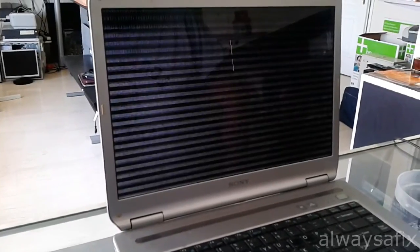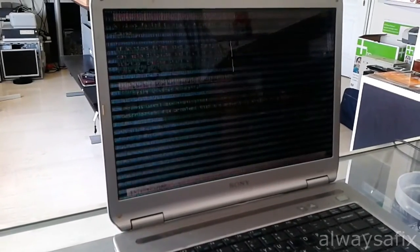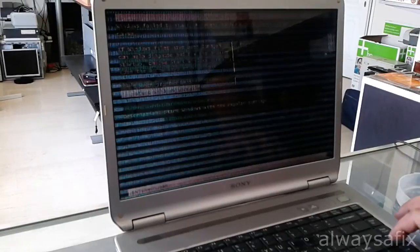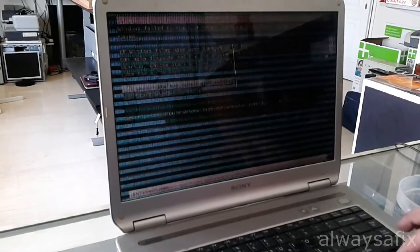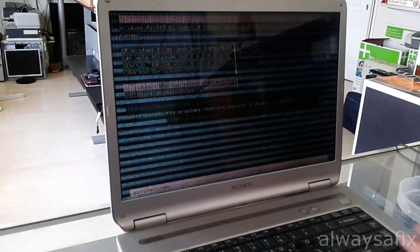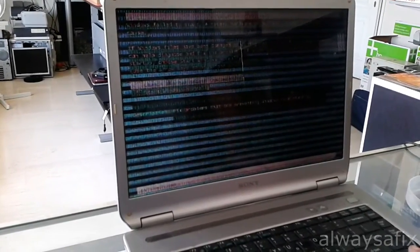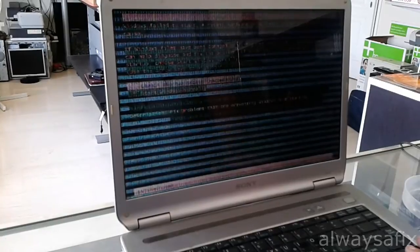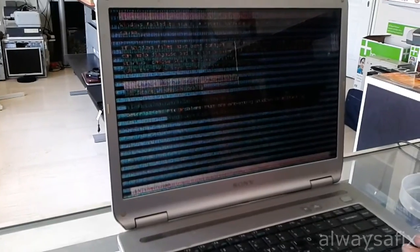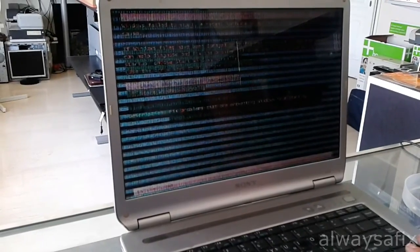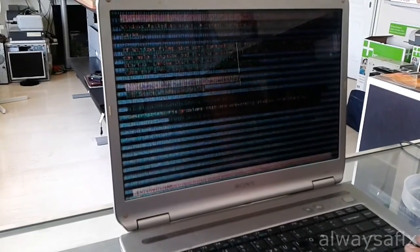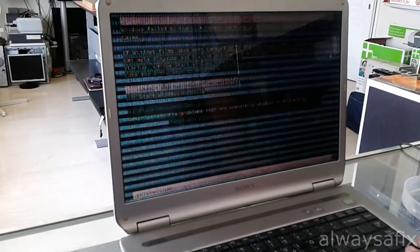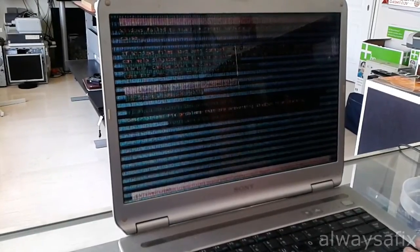Lines and squares flashing everywhere. You can just barely see the menu behind. This is a bad GPU graphics issue. Let's take it apart and see what's going on inside.